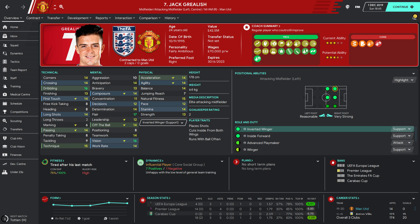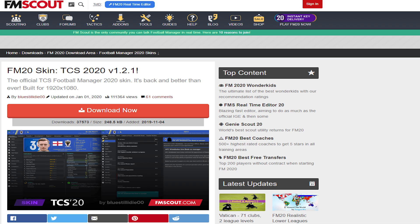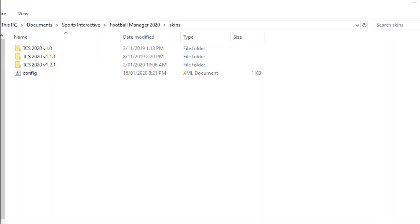The website you have to go to to download it — and they have a lot of other skins you could use, and a lot of other helpful tools — is FM Scout. Massive shout out to them. You basically download now, then it downloads to your computer. Once it does that, you need to go to your Documents folder, where Sports Interactive and the skin section is. And then you just drop it right in there. That's all you need to do for that part.